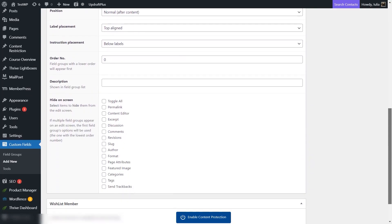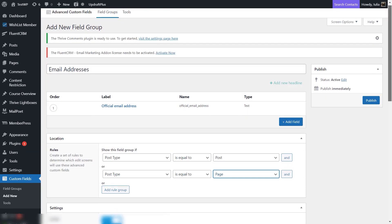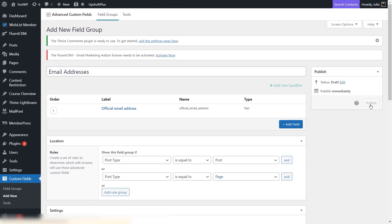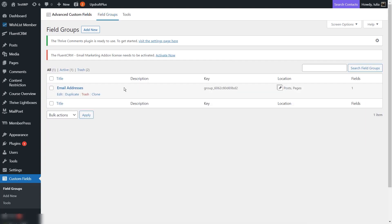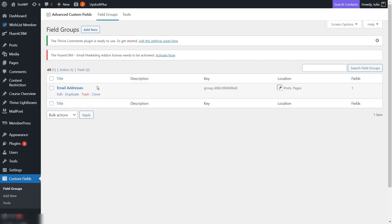After setting everything up, you will have some more settings below which you can check out if you wish. All you have to do is publish the field group — click on the Publish button. Once you do that, if you go to the field groups section of ACF, you will see that this field group will allow you to edit it, duplicate it, delete it, or clone it. You can really customize these field groups as you wish. We've created the field group and we have a custom field inside it.